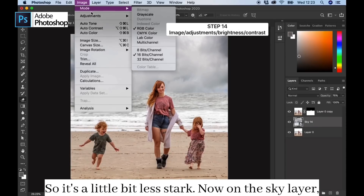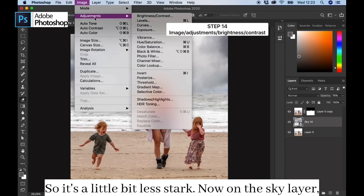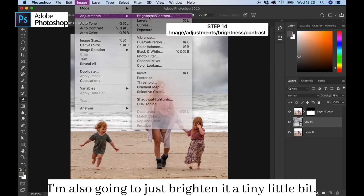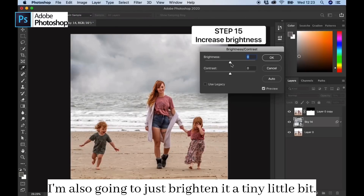Now on the sky layer I'm also going to just brighten it a tiny little bit.